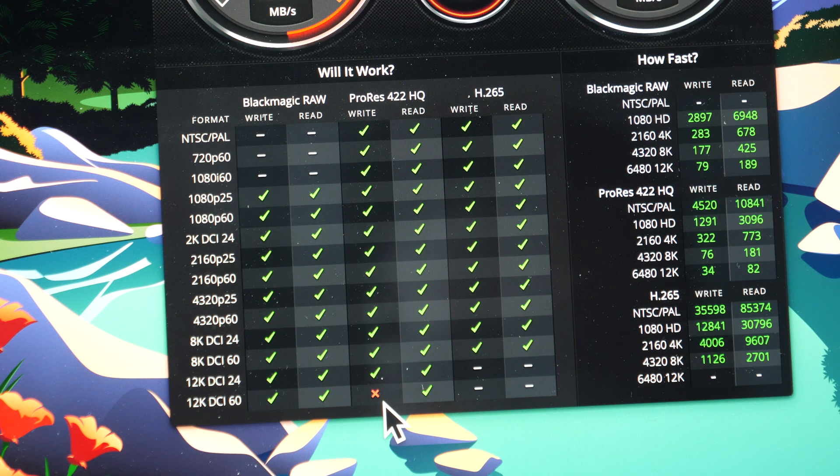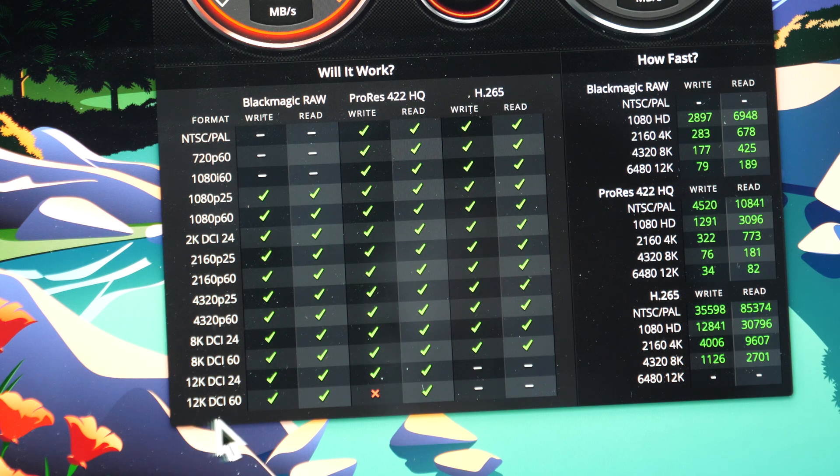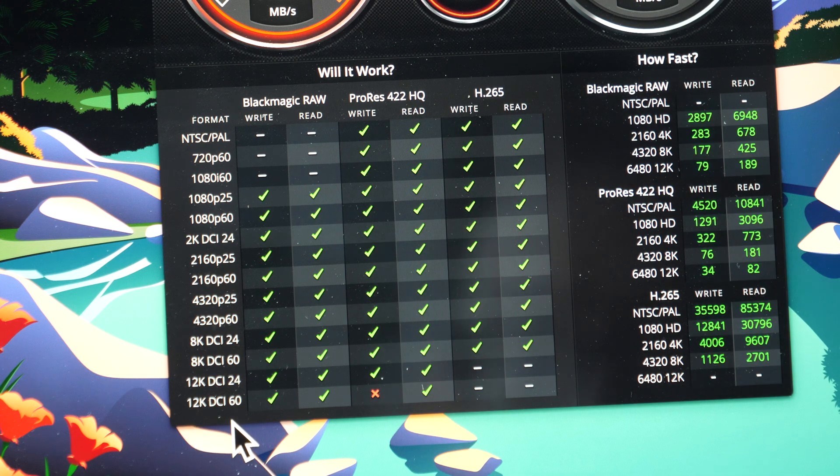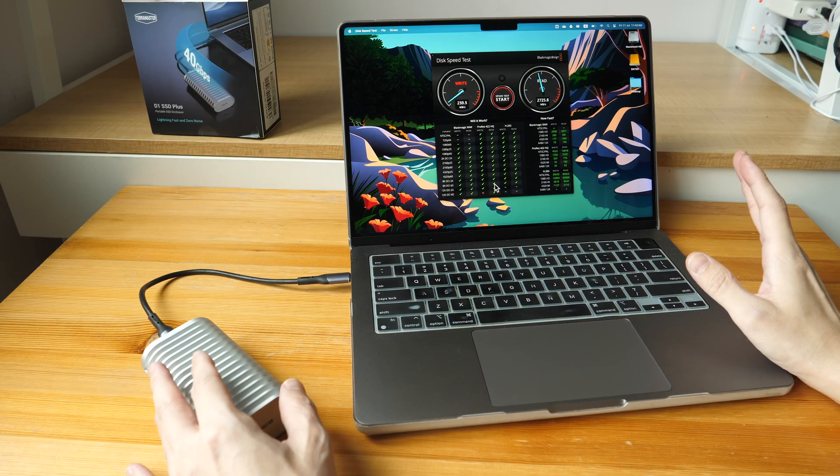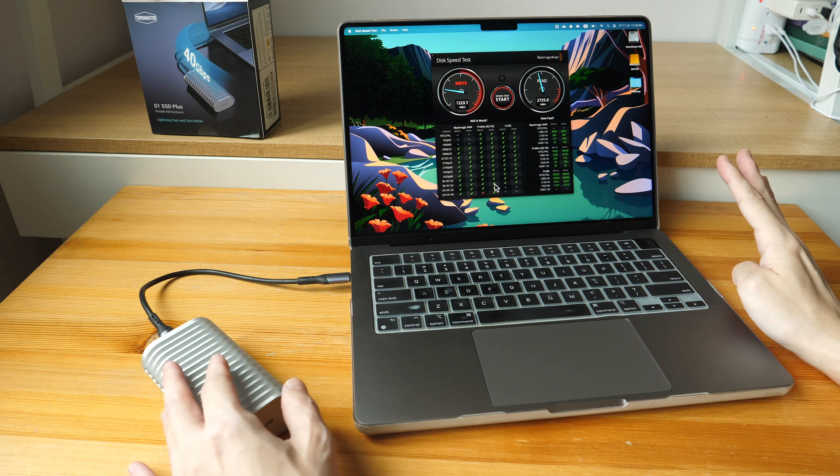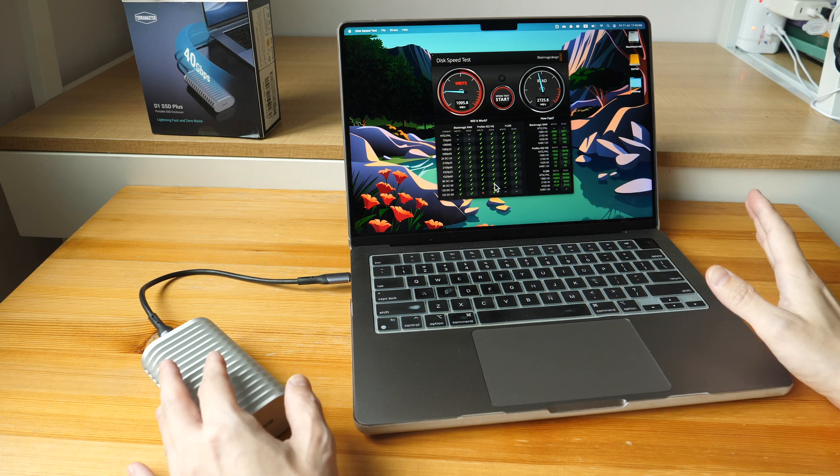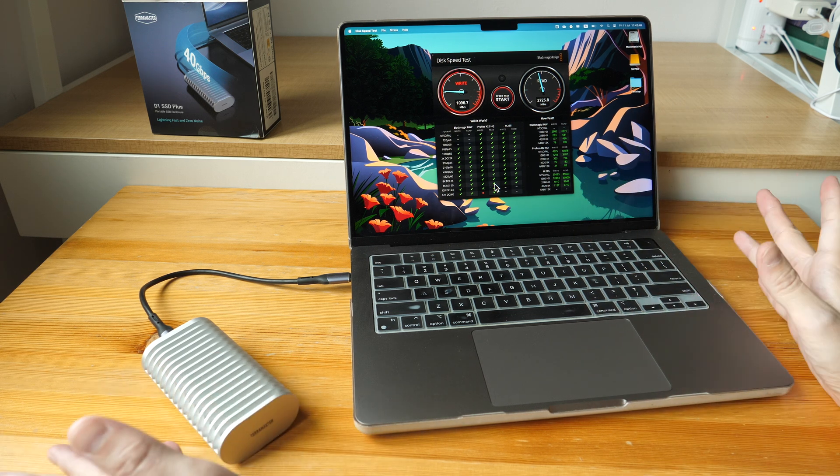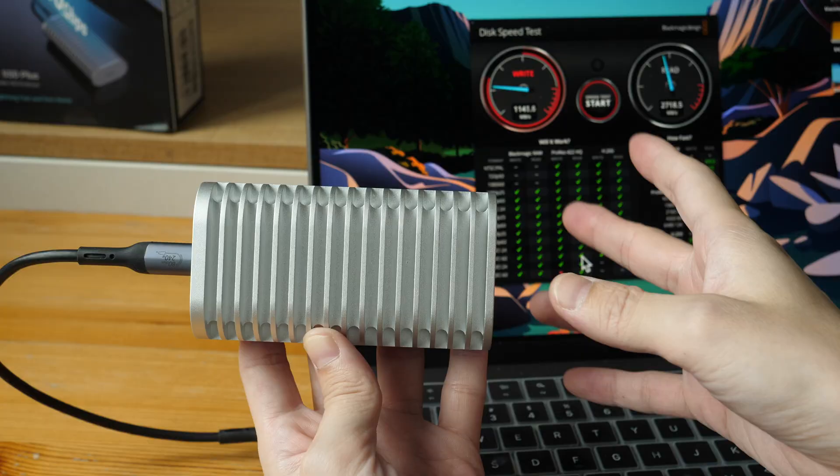This is definitely fast enough to edit the 4K videos that I work with, and I don't think there will be any issues with 8K video either.